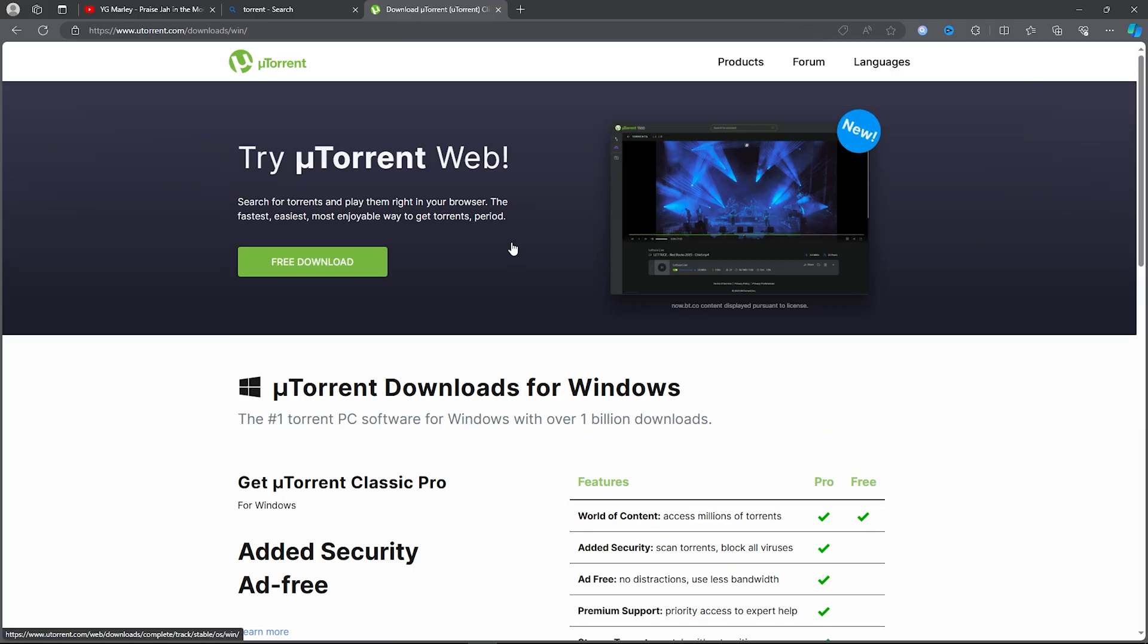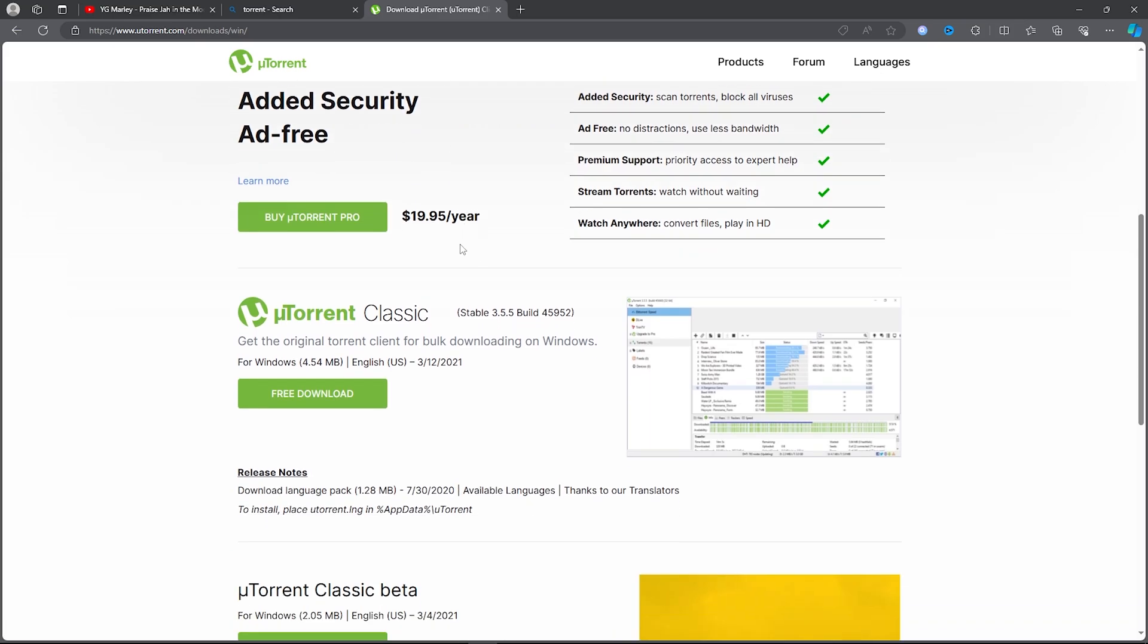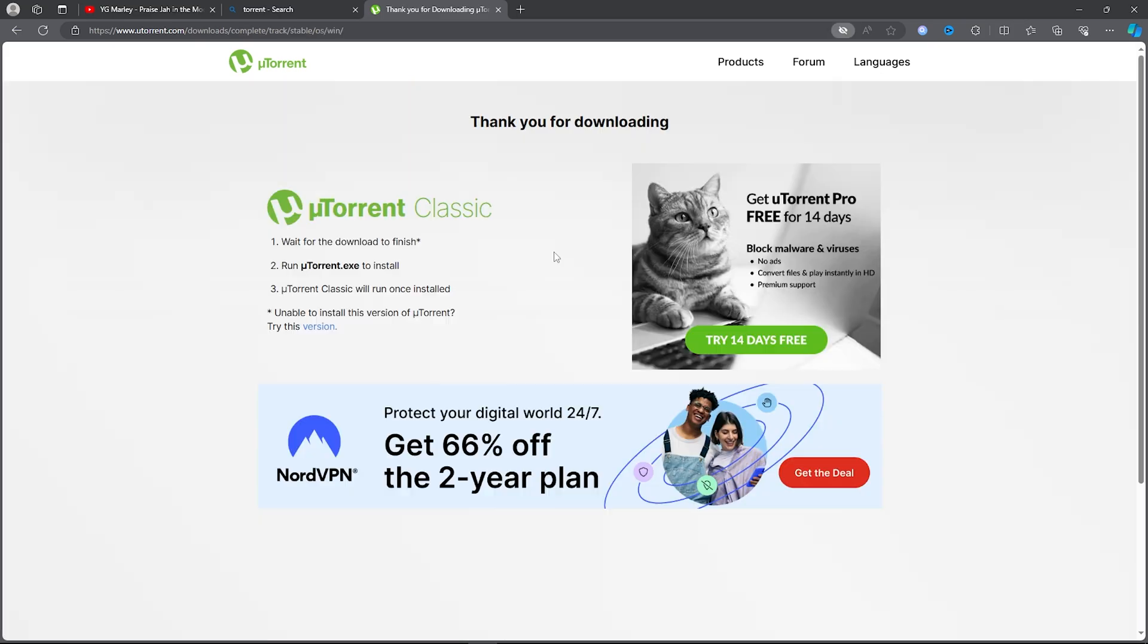Once you click on the first link, all you want to do is simply scroll down a bit and click on uTorrent Classic. Go ahead and download it. Once you click on download, it will download right there.